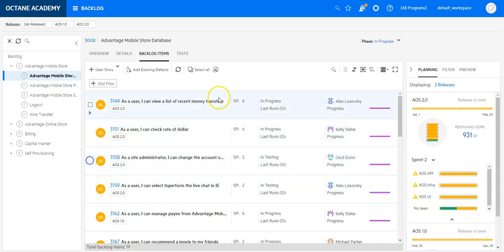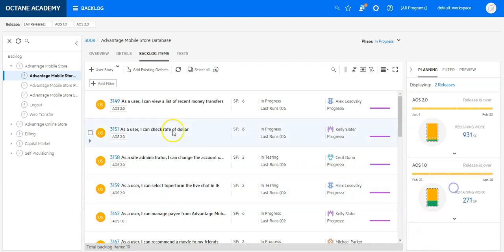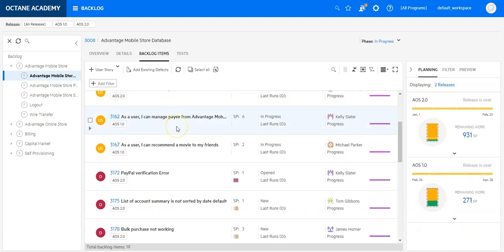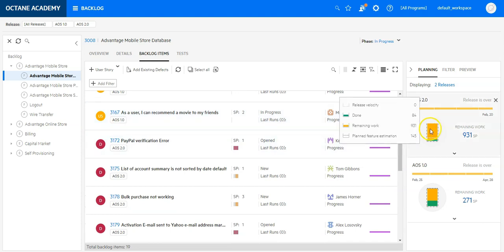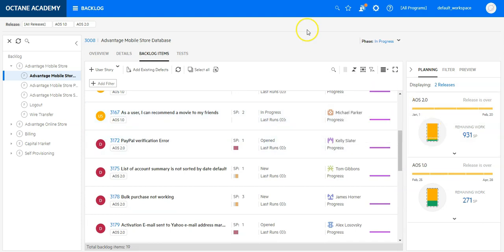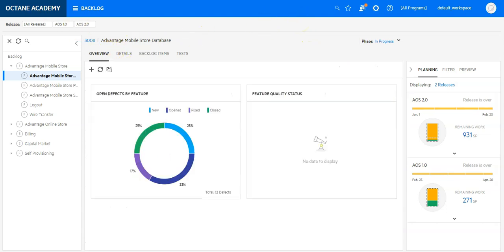And in this way, I can do the planning of my backlog items in the backlog module for different releases and just drag and drop the items of my backlog list for release and sprint planning. Thank you.